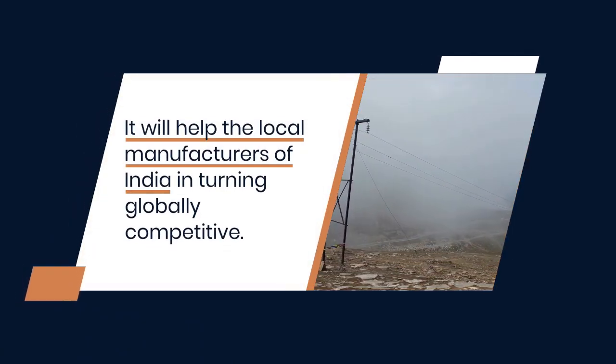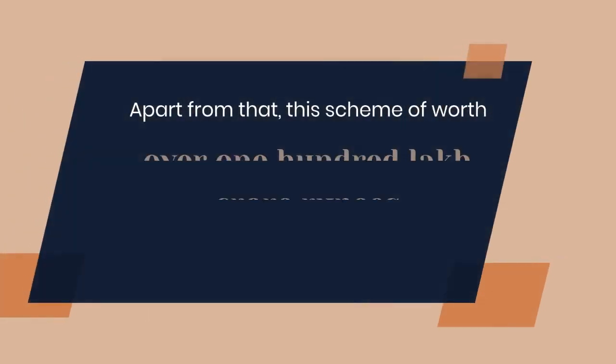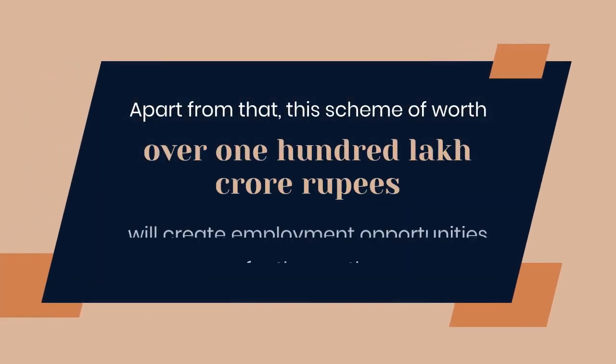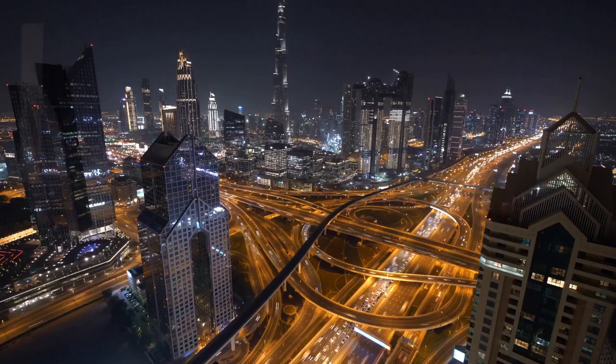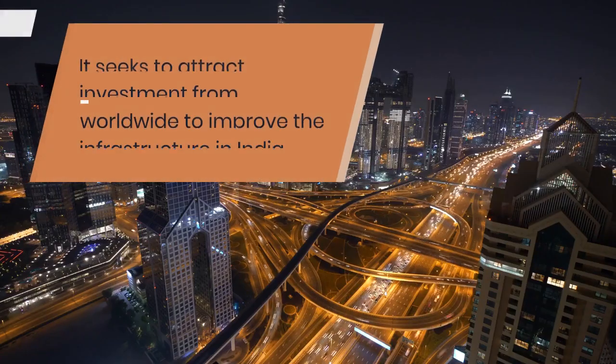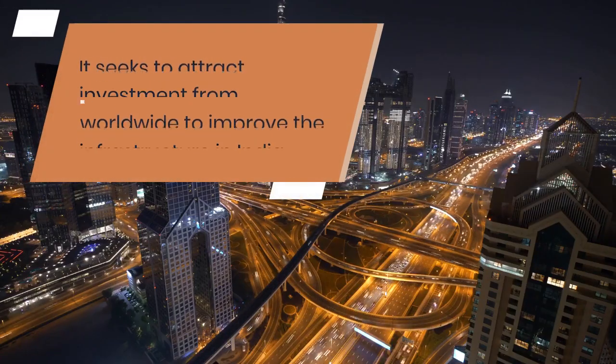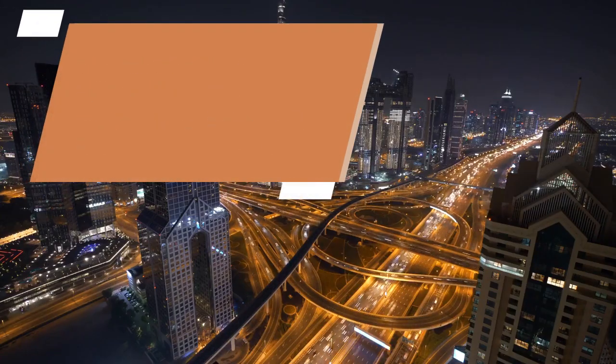It will help the local manufacturers of India in turning globally competitive. Apart from that, this scheme worth over 100 lakh crore rupees will create employment opportunities for the youth.